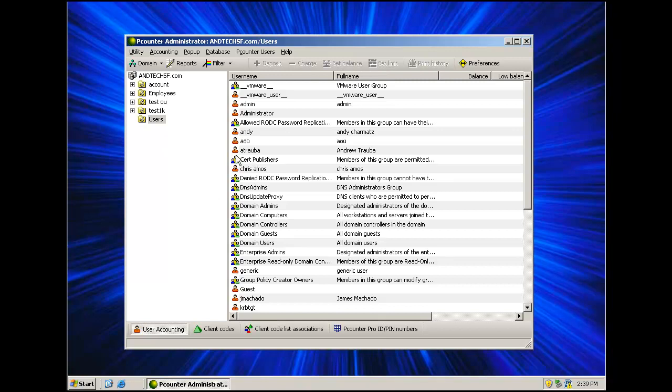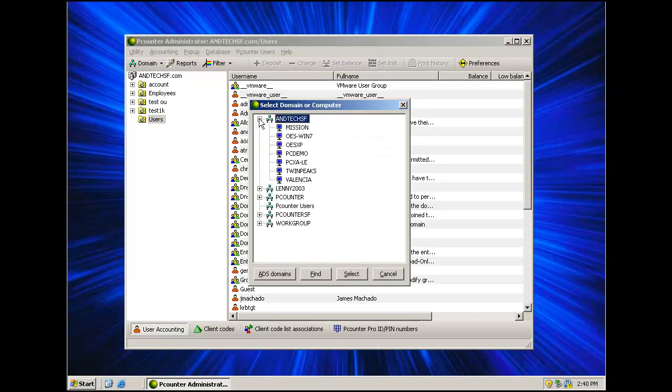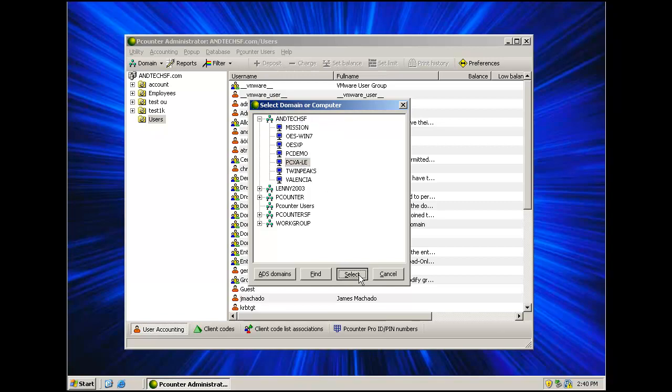To view local accounts, click on the Domain drop-down and select Select Domain. Then browse through the workgroup or domain that your server is a member of, left click on your server and select Select. This will display all users and groups that are local accounts on the server.